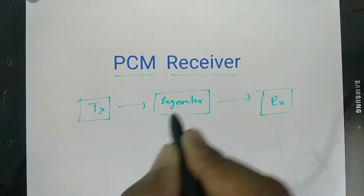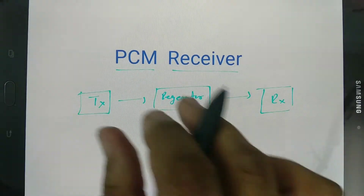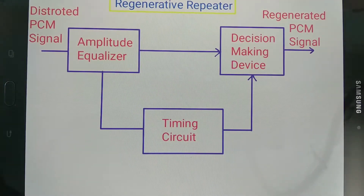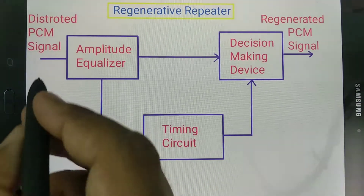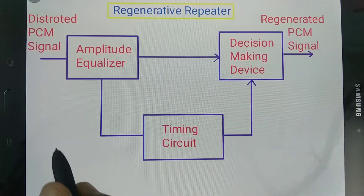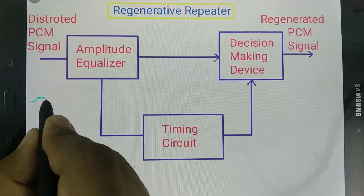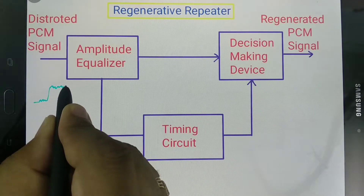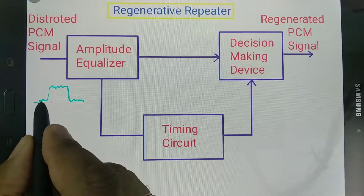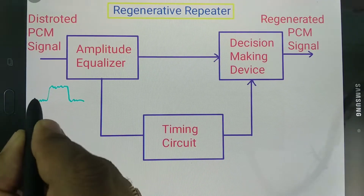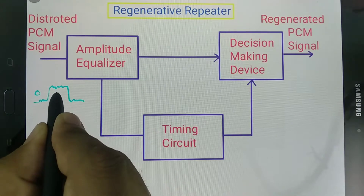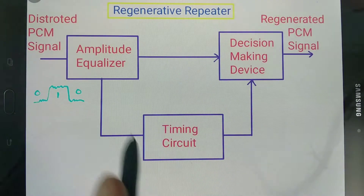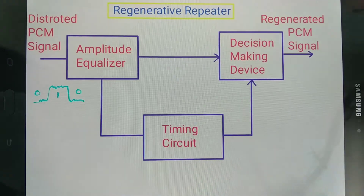First I will explain the regenerator block diagram, then I will explain the PCM receiver. The regenerator, or one can say repeater, receives a distorted PCM input signal. The noise that is added causes distortion — lower voltage is assigned bit 0 and higher voltage is assigned bit 1. So the data 010 is given to this regenerator repeater.